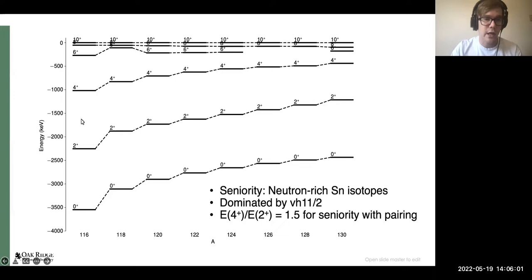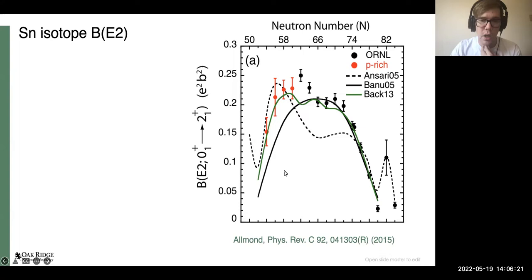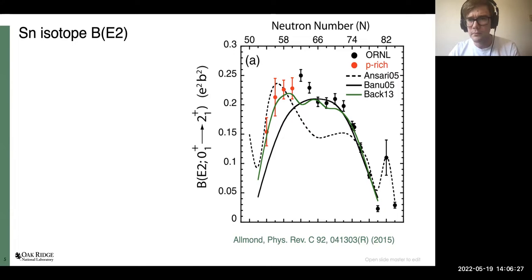As you move towards the middle of the shell that ratio moves closer to 2:1. In terms of E2 excitation strengths, this is the classic parabolic shape you get in the seniority scheme — these are the systematics of the first excited 2+ state B(E2) across the tin isotopic chain, and you can clearly see this maximum and characteristic shape at the middle of the shell.